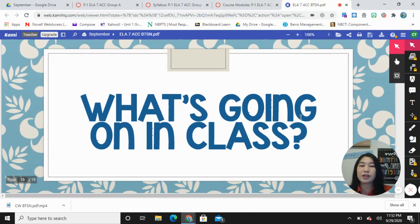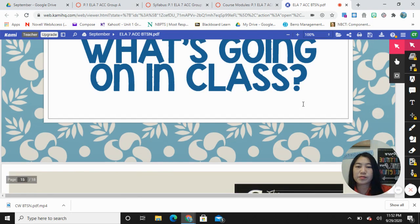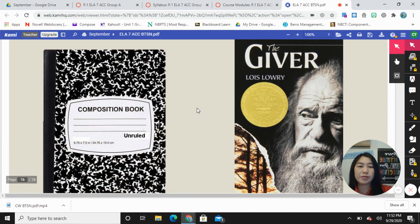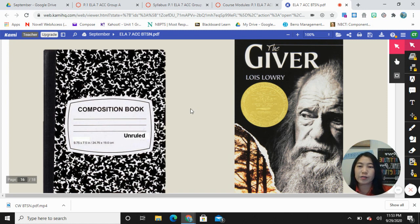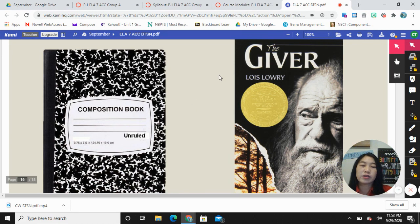The next thing I'd like to go over is what's going on in class. I've included a picture of the composition book because we use it nearly every single day to take notes, and they submit their notes through pictures uploaded on Canvas. This isn't something I collect every single day or every week — it's after a couple of weeks once we have several notes taken that I collect it in bulk. I've also included a cover of The Giver just to confirm that we are reading The Giver.